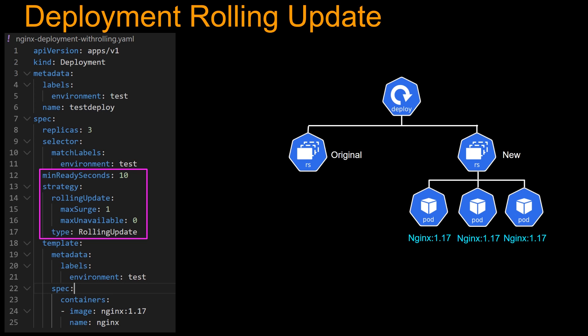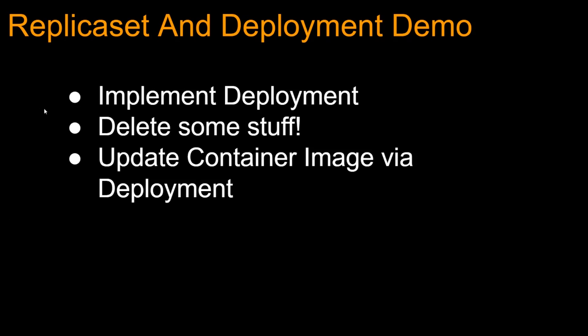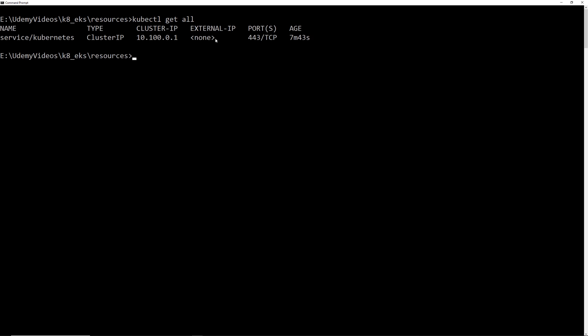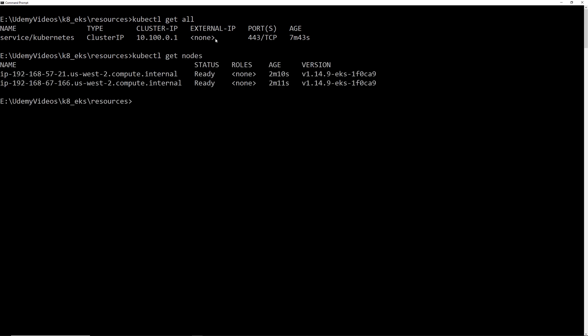Now let's jump into a demo where we're going to see all this stuff in action. We're going to first implement the deployment file we went through, then delete some stuff, and then update the container image via the deployment file. I have a console and an EKS cluster running. Let me show you kubectl get all — it's a brand new cluster, nothing installed. Let's do kubectl get nodes — you can see there are two nodes running but no resources installed yet.